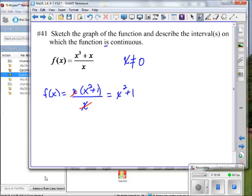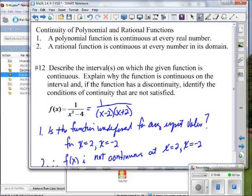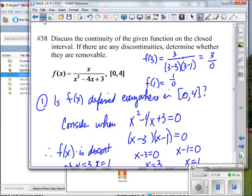Once I factor out x from the numerator and cancel with the x in the denominator, I'm left with x squared plus 1. Now, there's a statement we covered: polynomial functions are continuous everywhere. If f of x is equivalent to this rational function, and this rational function simplifies to the polynomial x squared plus 1, then f of x is continuous everywhere — but only where x is not equal to 0.